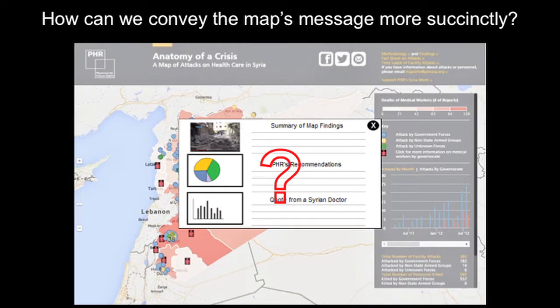We're asking ourselves how we can convey the map's message more succinctly. One thing we thought about is adding a pop-up when you first open the map — maybe a summary of our findings, recommendations by PHR, quotes from doctors, testimony, video footage, a graph — something that gives you an idea of what exactly it is you're looking at.